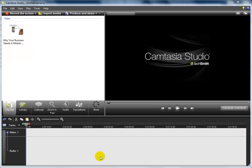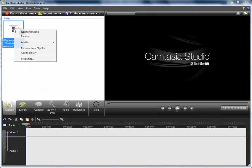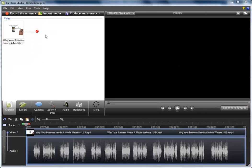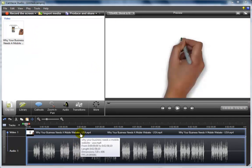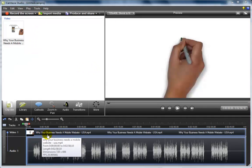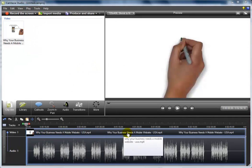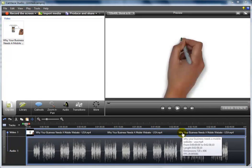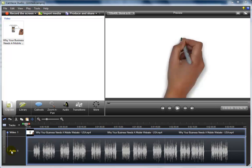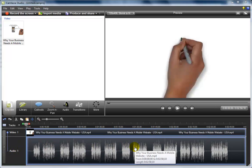Now we have to add this to our timeline, which you can see down below. We do that simply by right-clicking on the video and selecting add to timeline. Now as you can see, the video track is here and the audio track is directly below.